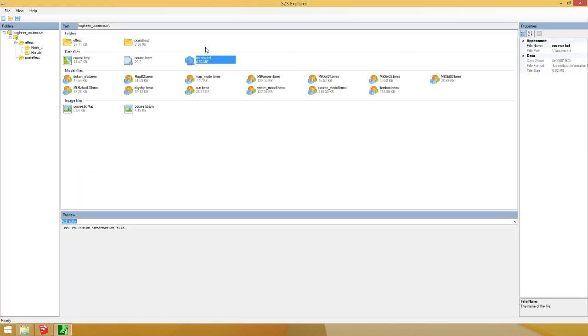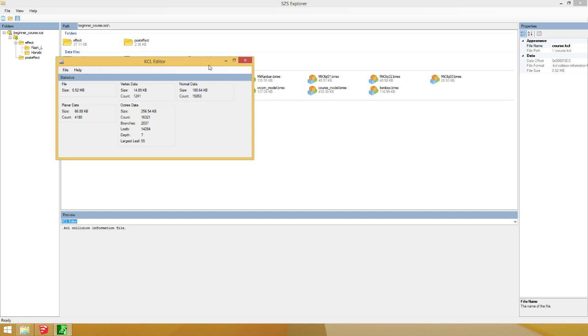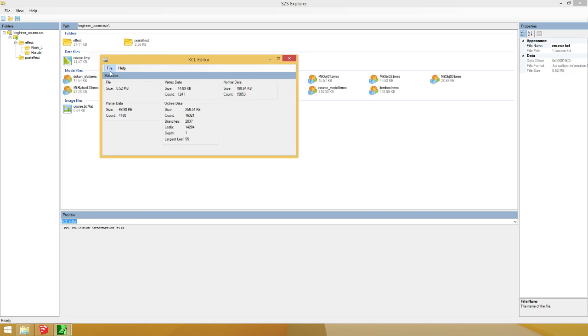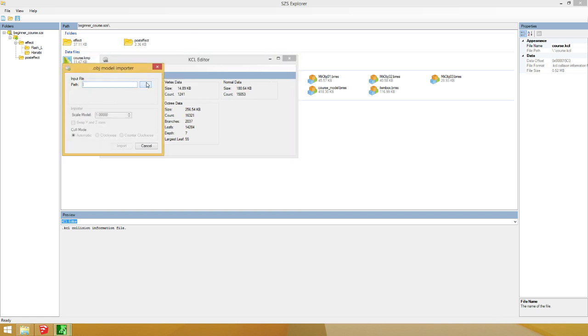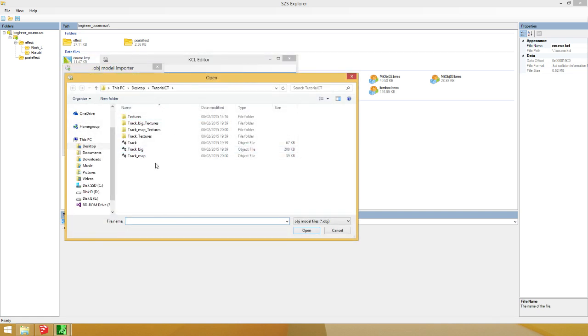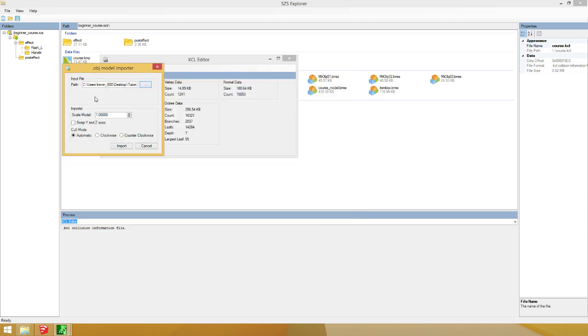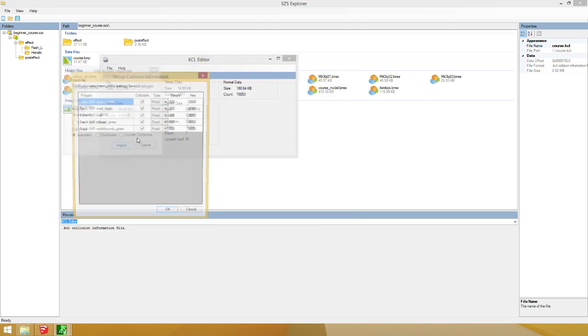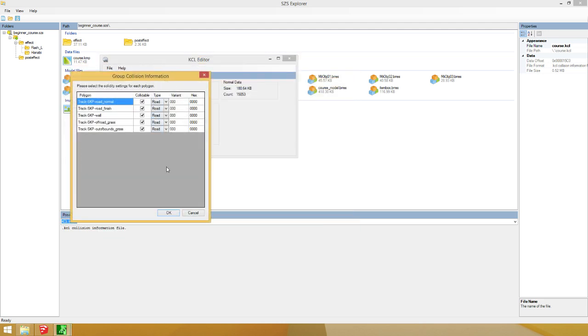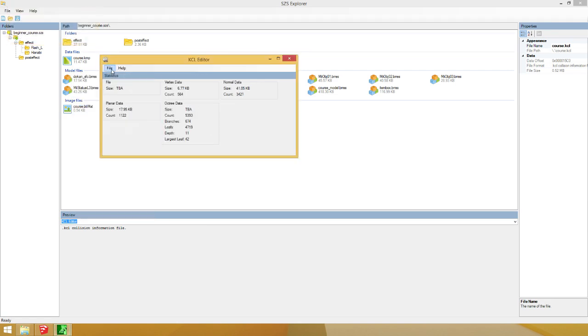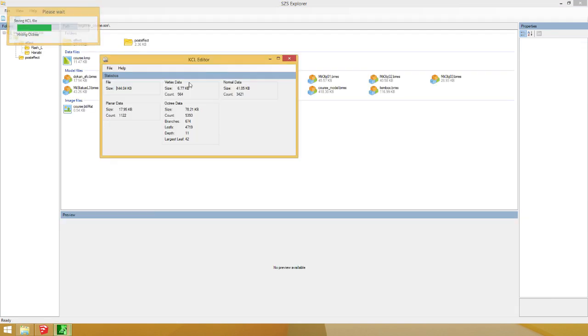Now, you double click the course. KCL. Hit file. Import Wavefront OBJ. Now, what we're going to do is we're going to select the track big. Import. And I believe you could leave it like this. Hit ok. And hit save.